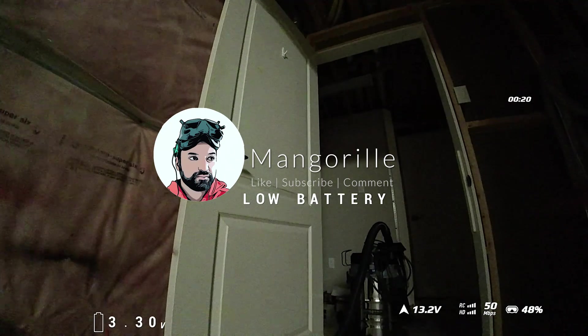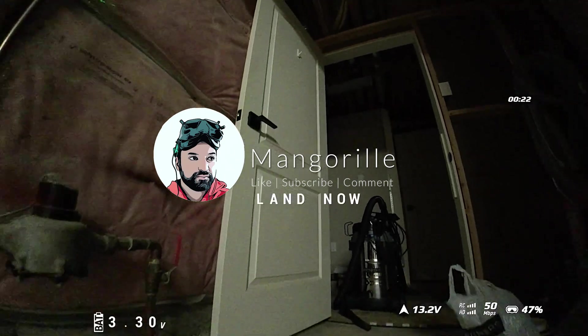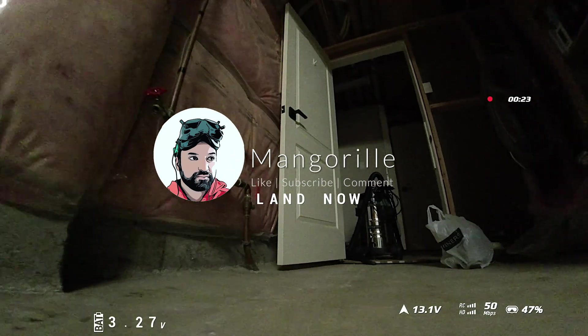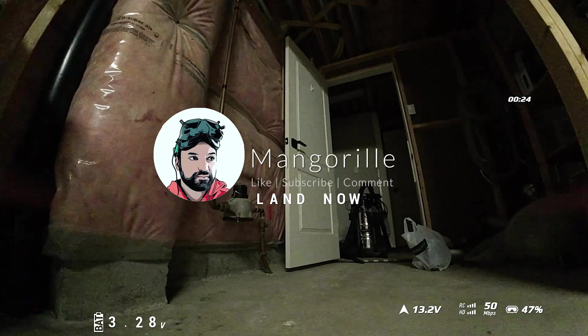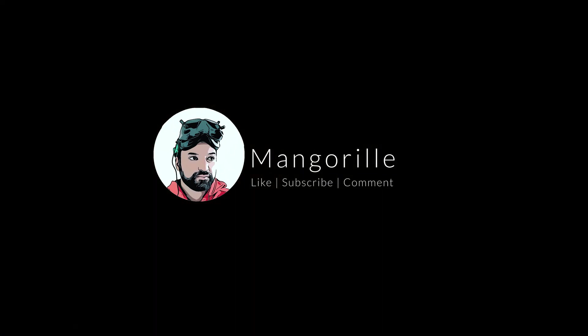There you have it. Make sure to like, subscribe, and comment. And I hope this video helped you figure out what's wrong with your OSD. Thank you.